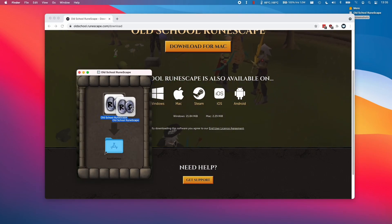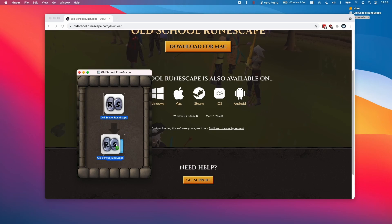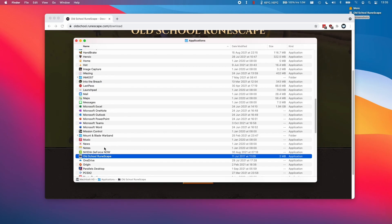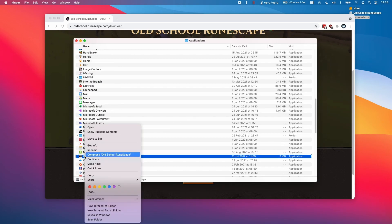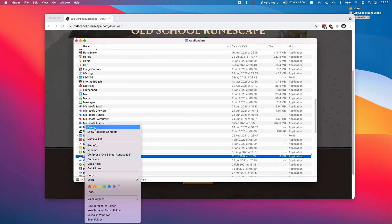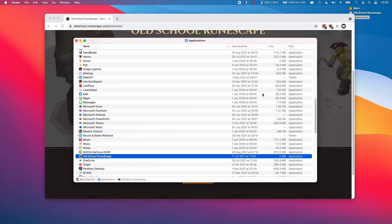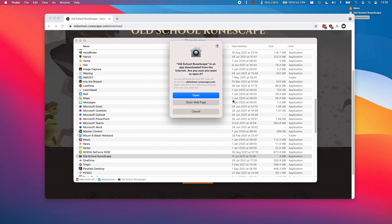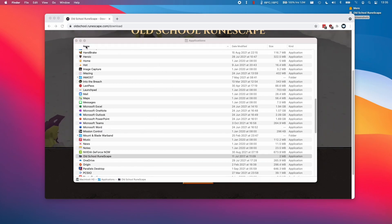Here I'm going to drag the application to the applications folder, and then I'm going to find it here under oldschool.runescape. I'll control click and open, and I'm going to get this option here. I'm going to press open.